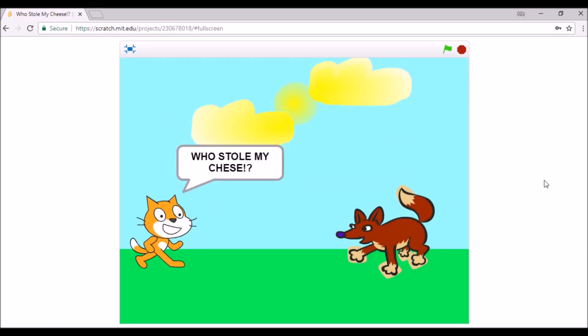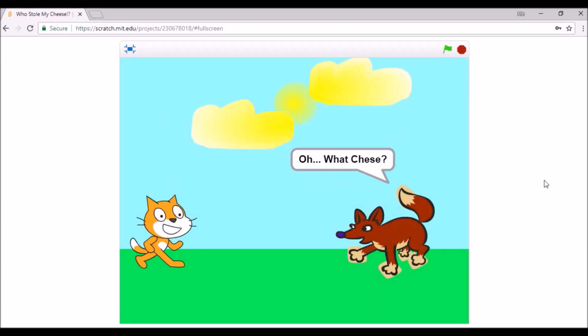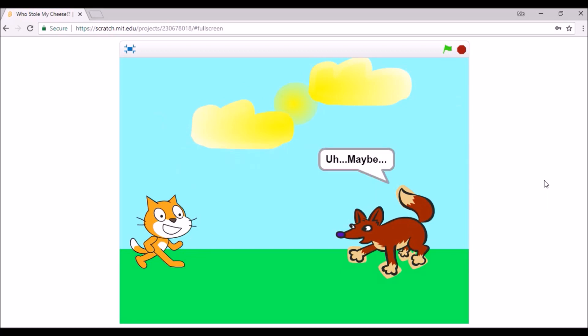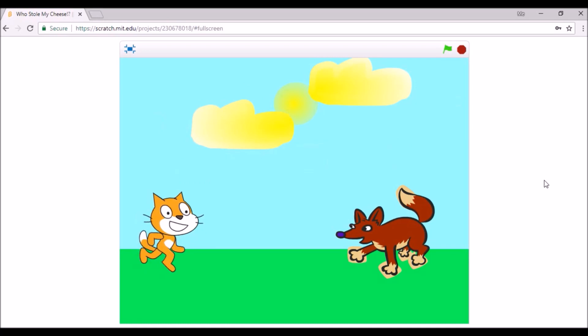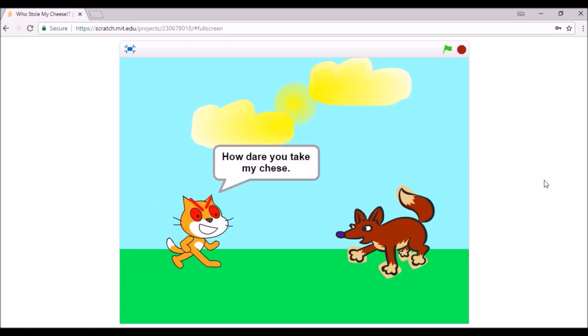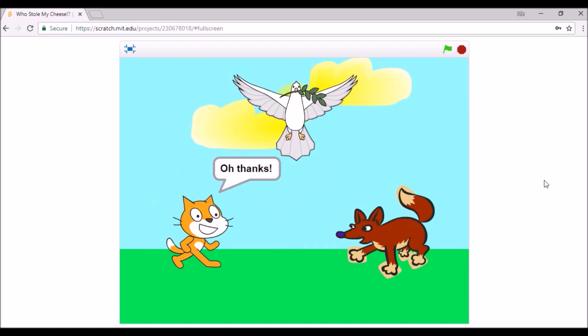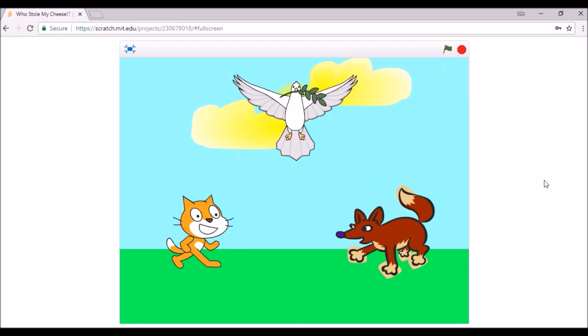Who stole my cheese? Oh, what cheese? The cheese I left a little while ago. Did you take it? Uh, maybe? How dare you take my cheese? If you ate it, I would kill you. It's okay, there's plenty of cheese to go around. Oh, thanks. Not a problem. See, it's a really short animation. It's okay.